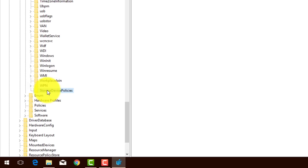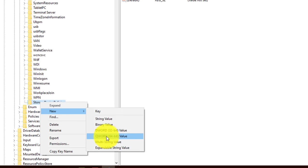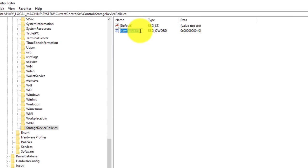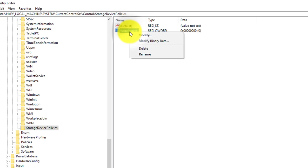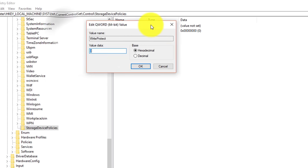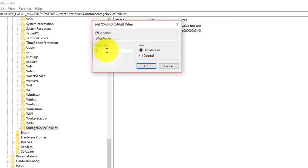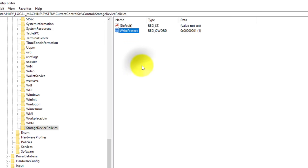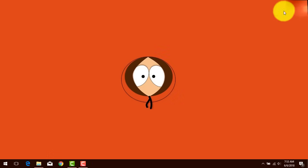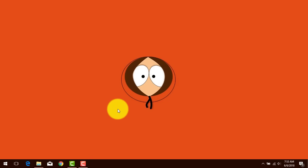Once you've done that, right-click on StorageDevicePolicies, click New, then click QWORD (64-bit) Value. Name this value WriteProtect and hit Enter. Then right-click on it and click Modify. You can see the value data is 0 — change it to 1 and click OK. Now restart your computer. After restarting, plug your USB flash drive back in and your problem should be fixed.